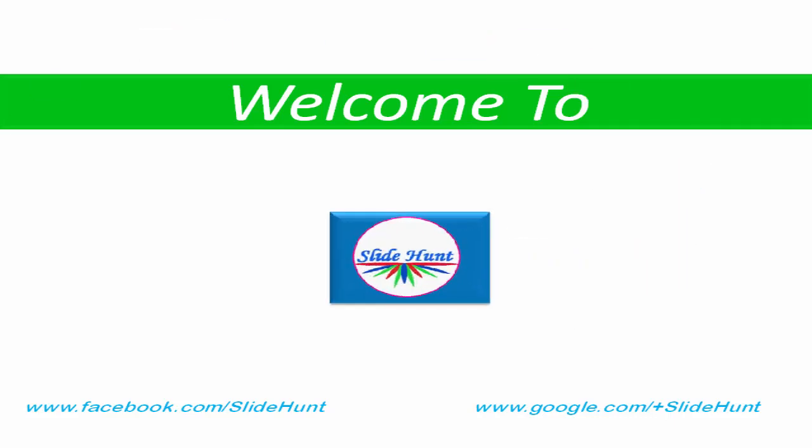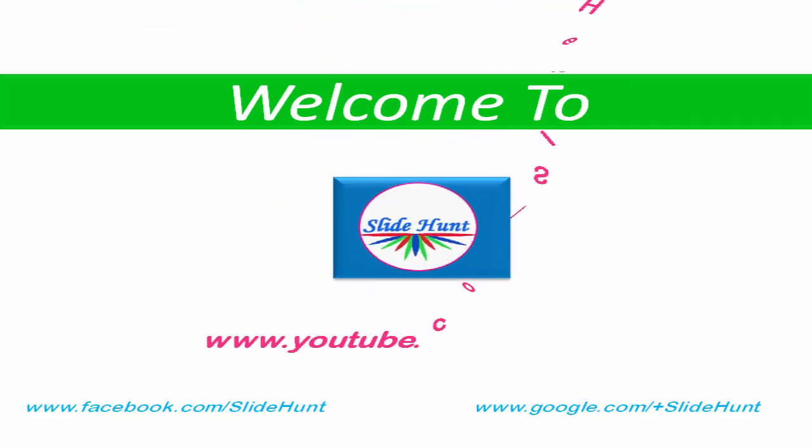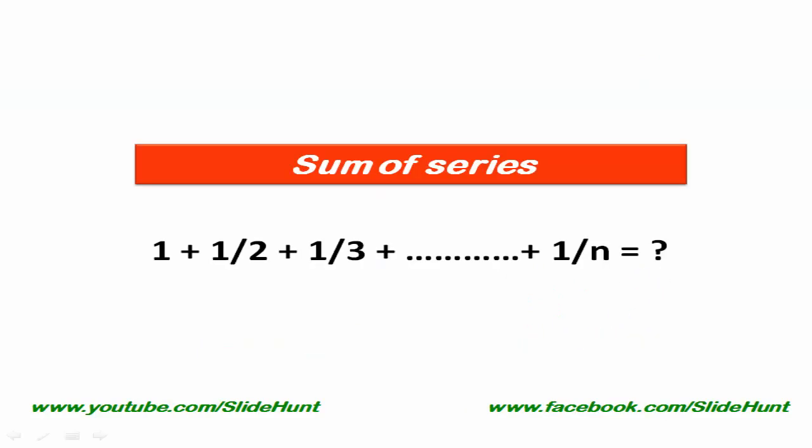Hello friends, welcome back to Slide Hunt with C programming video tutorial. In this tutorial, we're going to learn how to compute the sum of this series using C programming.